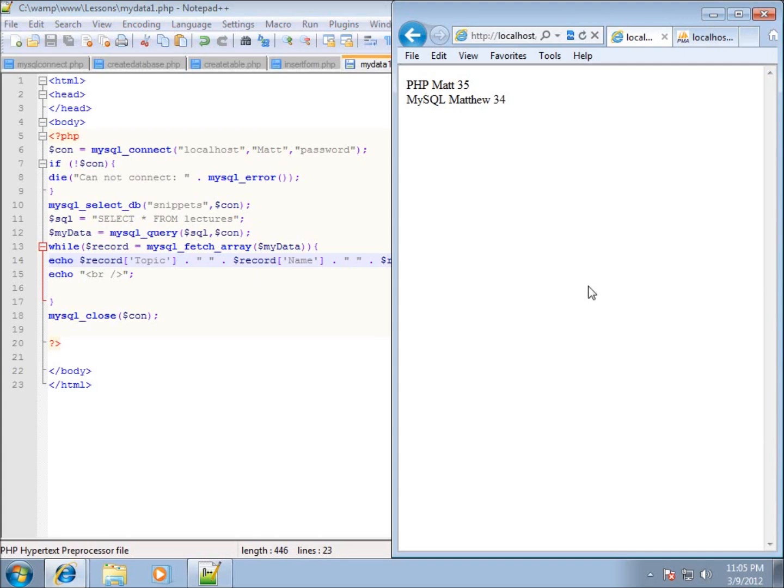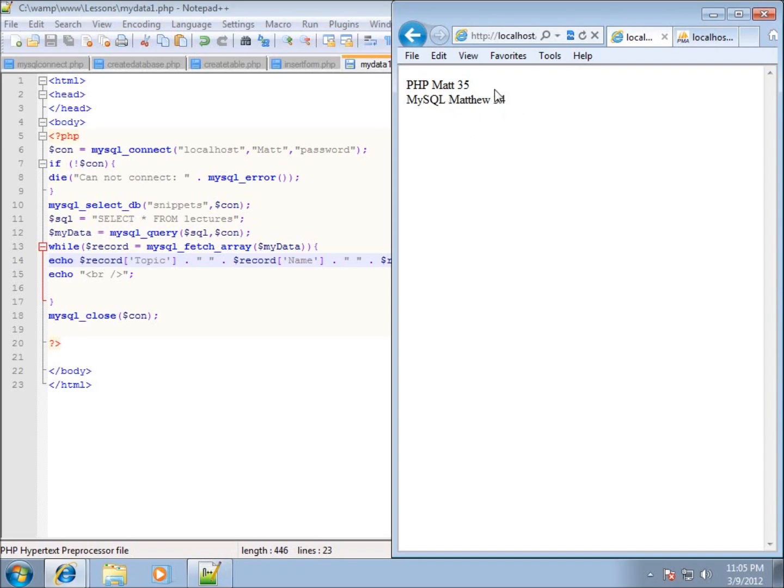And so now in the next lesson what I want to work on is actually taking my data and displaying it into a table layout. If all you want to do is just display the information from your database, this is not going to be necessarily acceptable for most people. So we'll go ahead and put it in the next lesson into a table that looks and organizes it a little bit better.